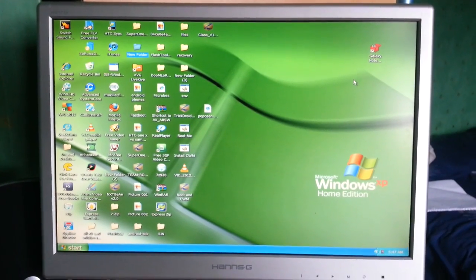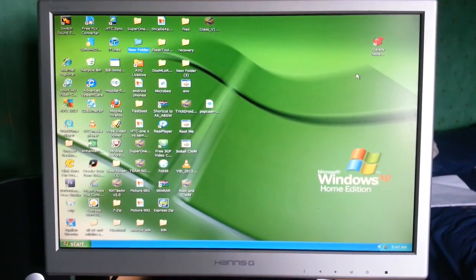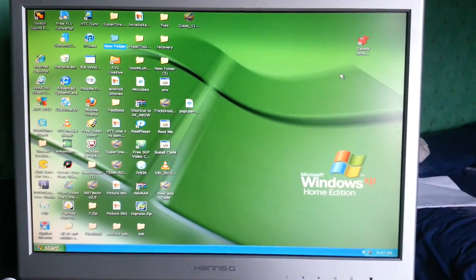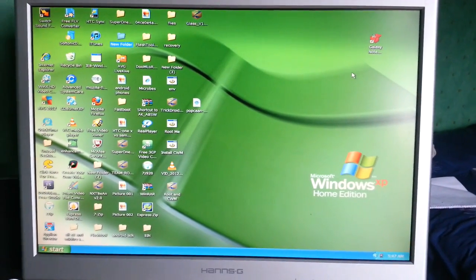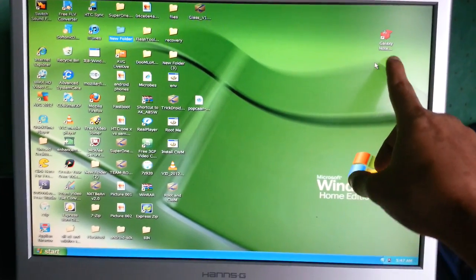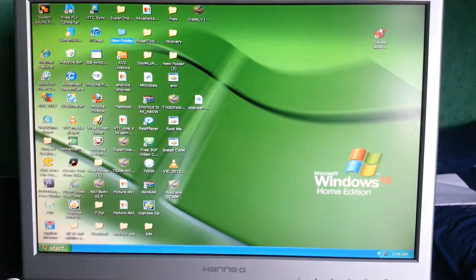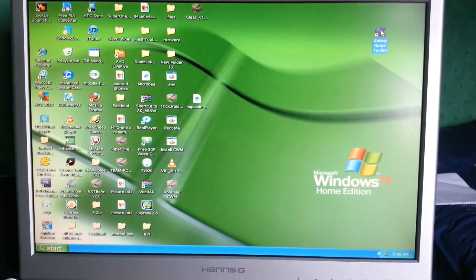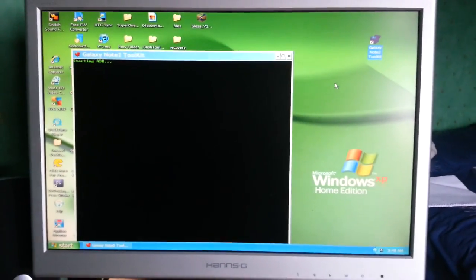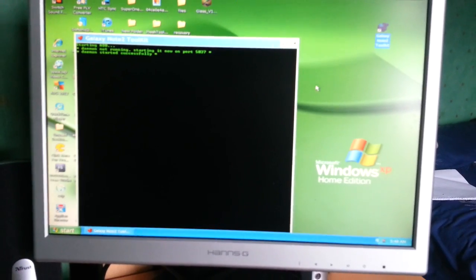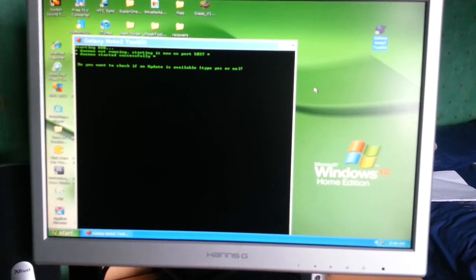It's your boy Shadow of the Android Doctor back again, and today I'm going to show you how to root the Samsung Galaxy Note 2. This is real simple to do. The first thing you'll need to do is download the Galaxy Note 2 toolkit. I'll leave a link to it in the description below. Once you've downloaded it, just open it up and follow the on-screen instructions.